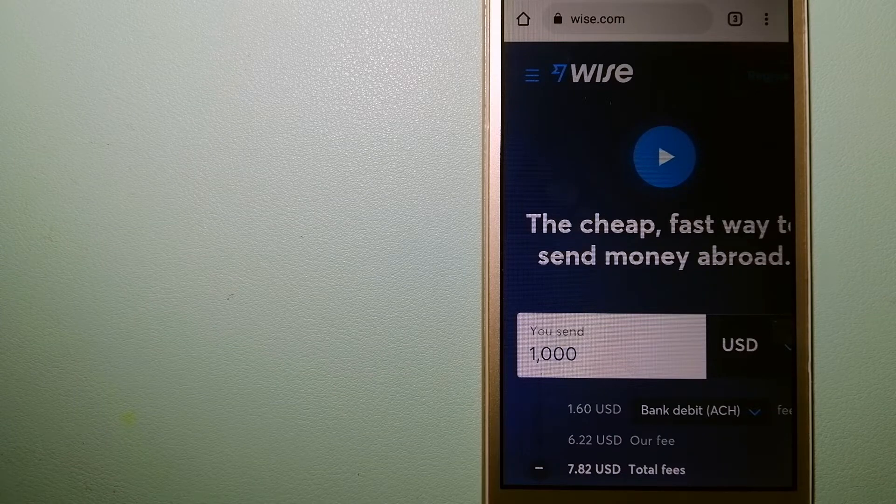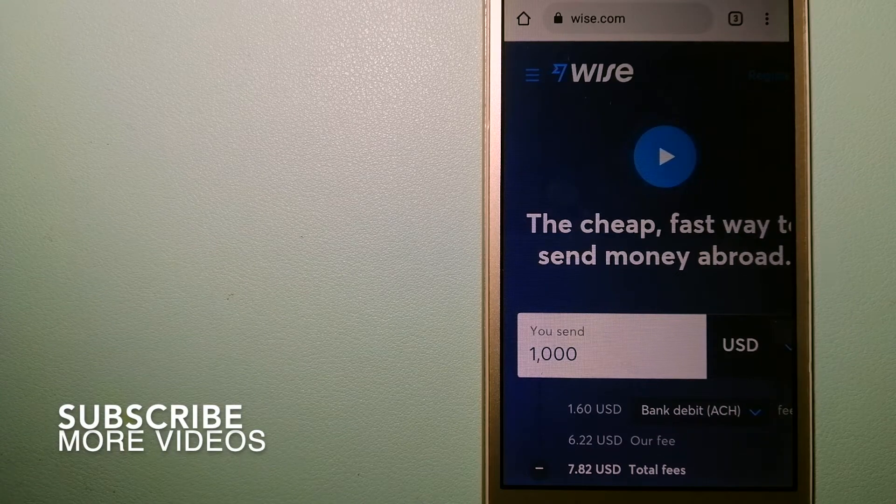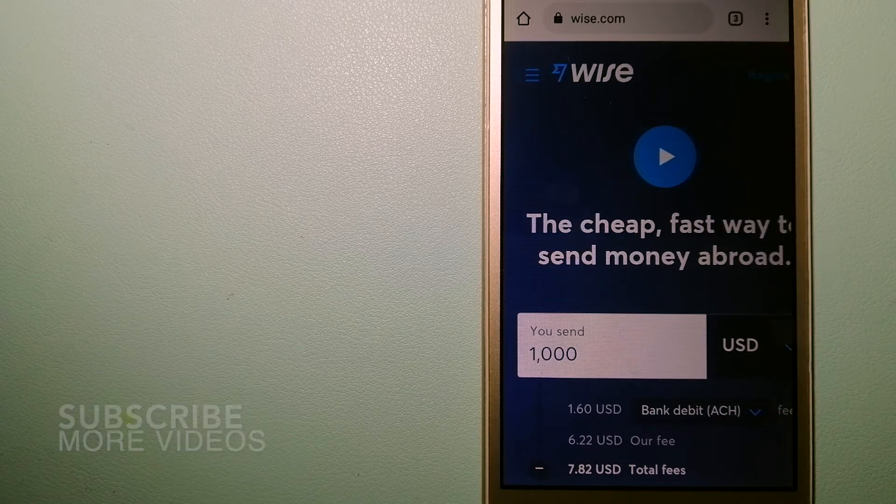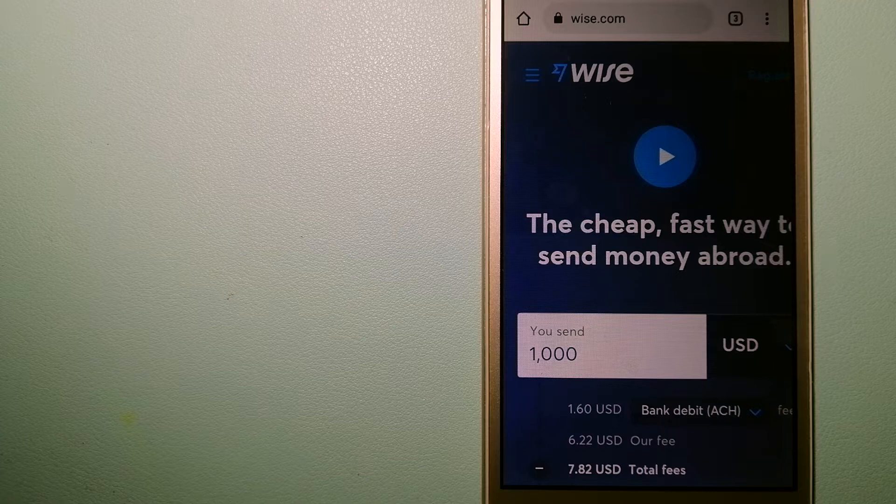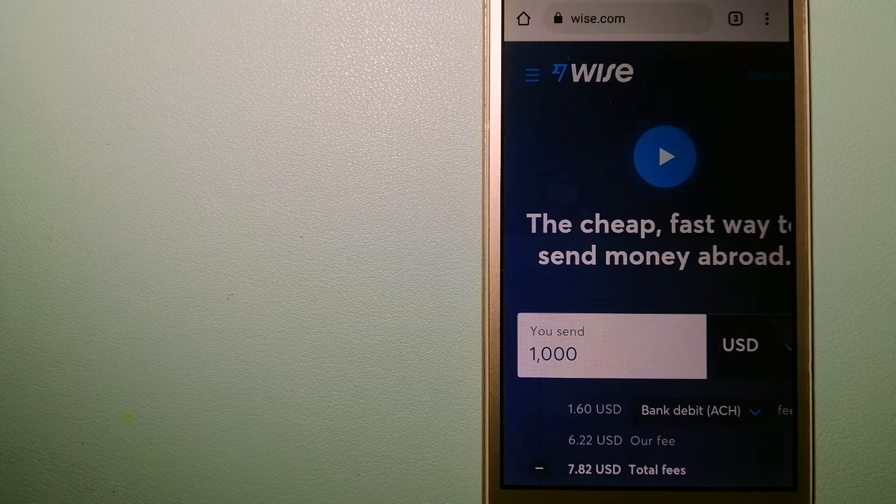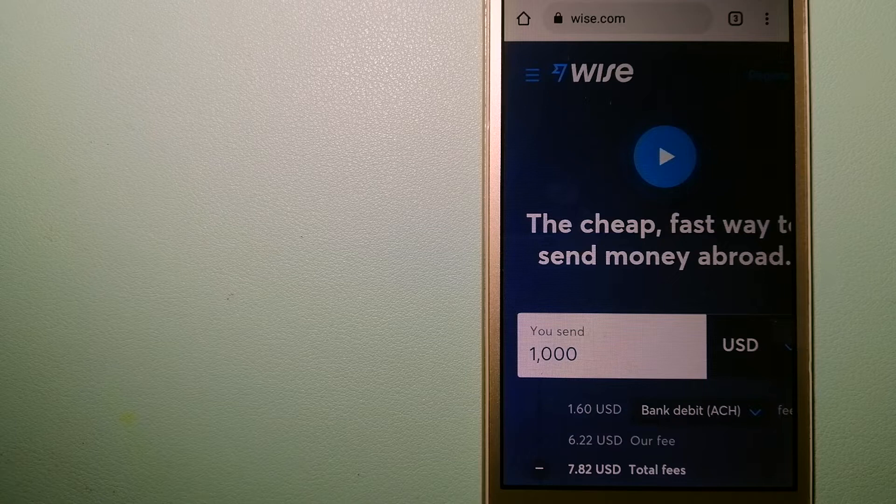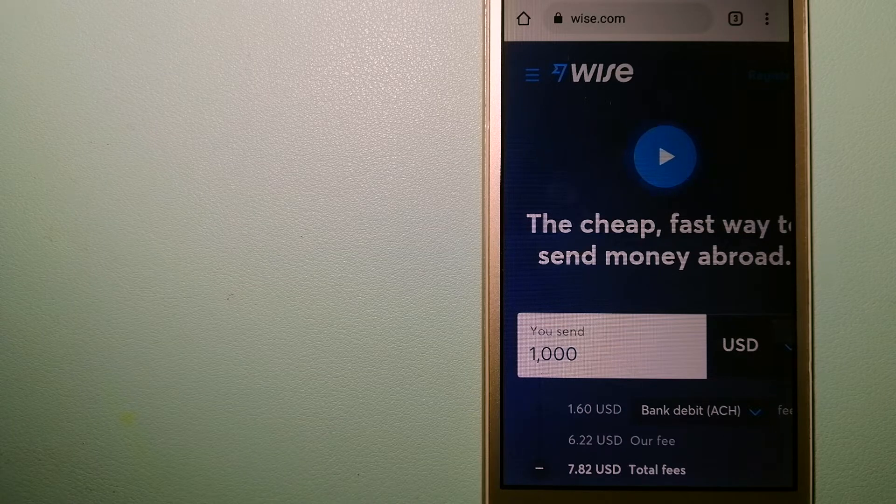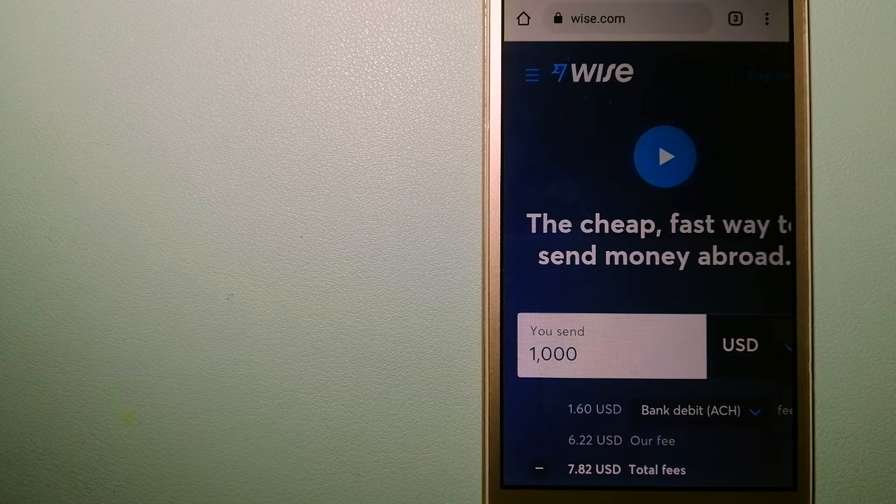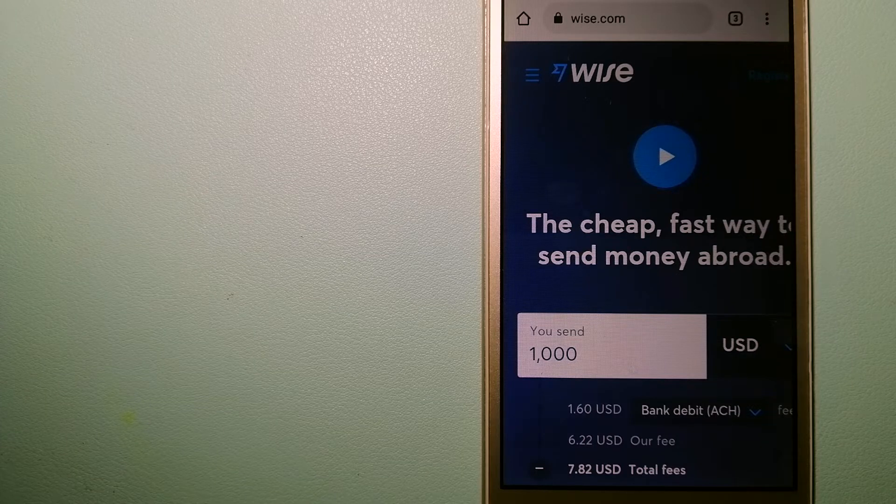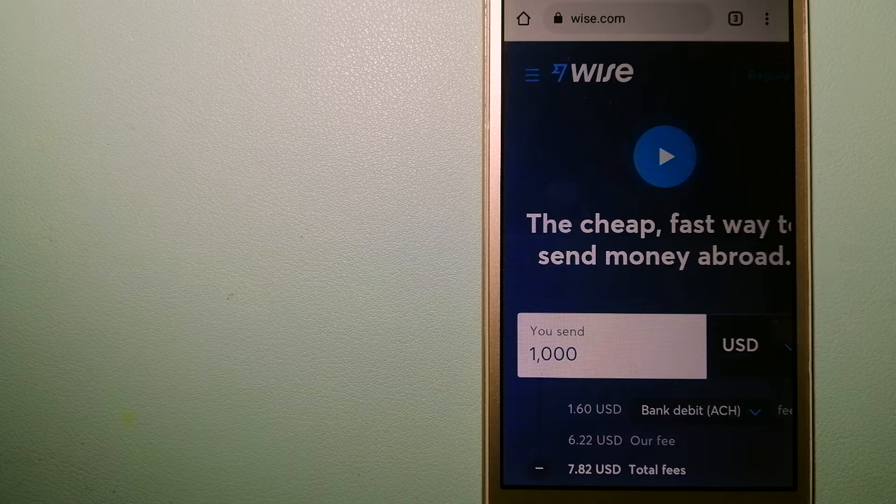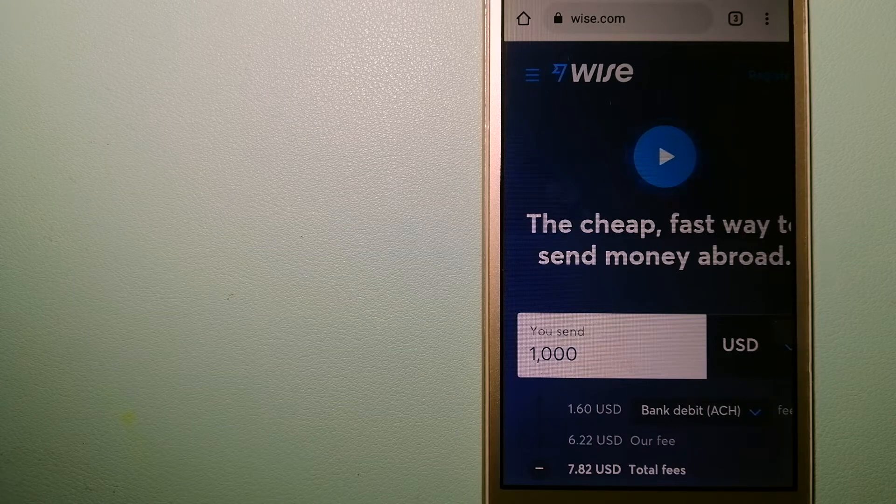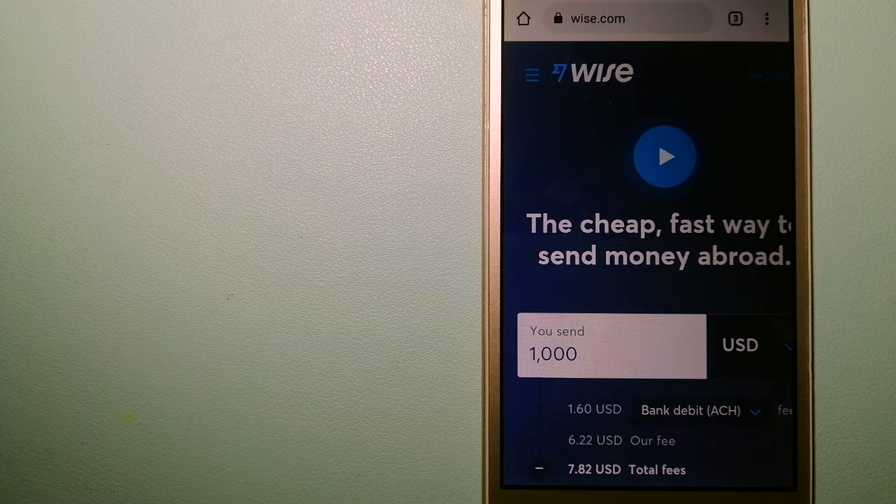Our first option is Wise, formerly TransferWise. People on every continent around the world are choosing Wise to help them live, travel, and work internationally. They have the fairest and easiest way to send money overseas. Using Wise is as simple as sending money from A to B, but behind their app and website...